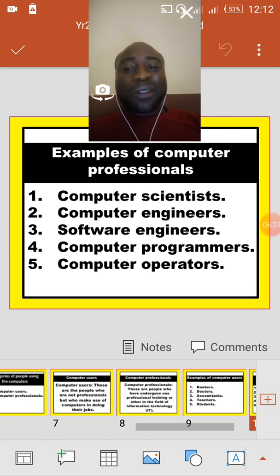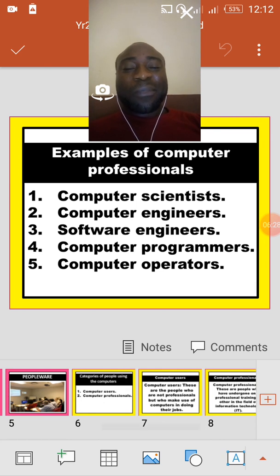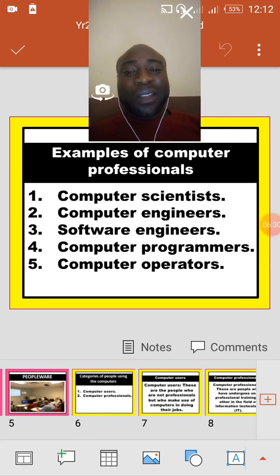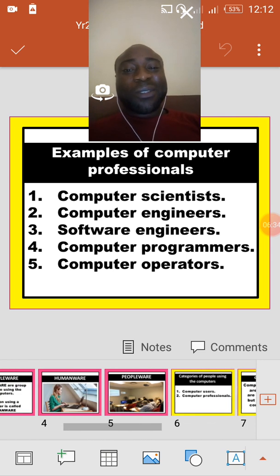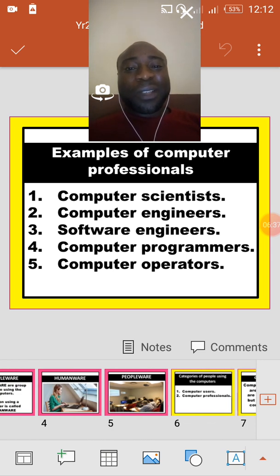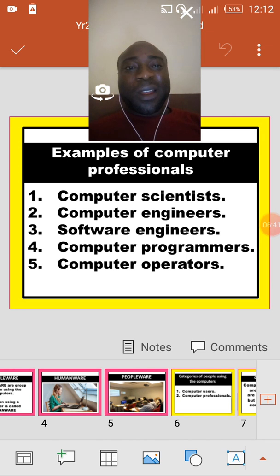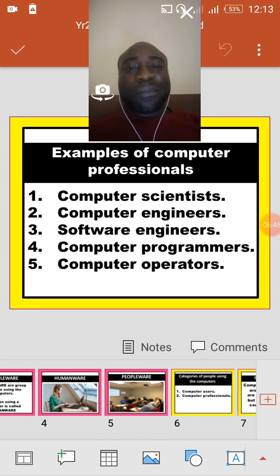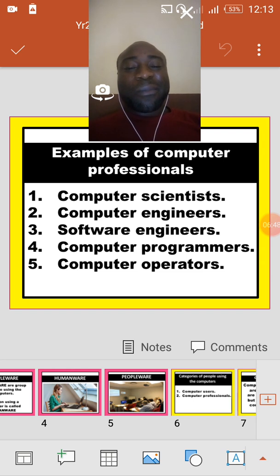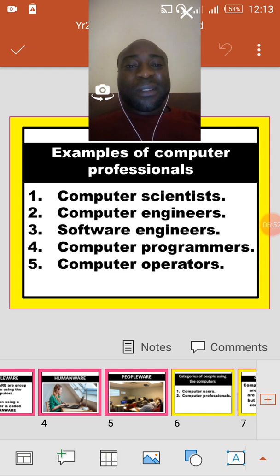So I believe that after today, when you see a group of people using a computer you can call them peopleware, while when you see a single person using a computer you can call that person humanware. We also have two categories of people using the computer: computer users and computer professionals. Thank you for listening.